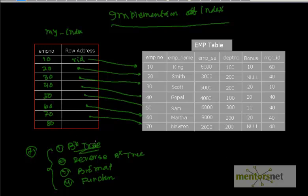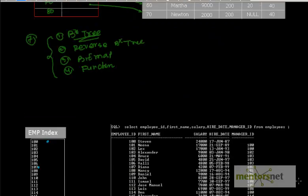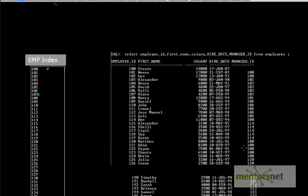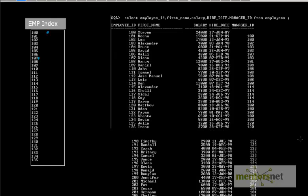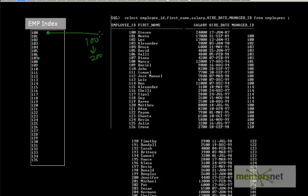In this video, let's try to address the B-tree index. To start with, let's say we have a table with some data — about 100 rows, starting from employee ID 100 to 200. Whenever we create an index — say, an employee index — we have the employee ID and an address pointing to the corresponding row.